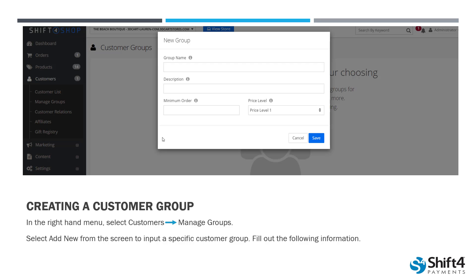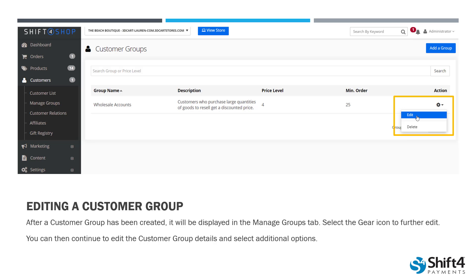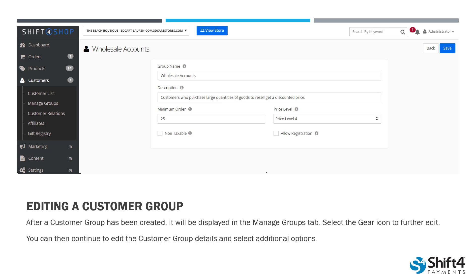Once you've added your customer group, it will show up in the groups list. You can edit further by selecting the gear icon on the right-hand side and going to Edit in the dropdown menu. When you select Edit, you'll see a couple of additional options: a Non-Taxable checkbox, which makes the customer group non-taxable and waives their taxes and charges, and Allow Registration, which lets shoppers select which group they'd like to belong to during checkout. By default this setting is off, but you can enable it, or you can continue to manually move customers to special groups as needed.